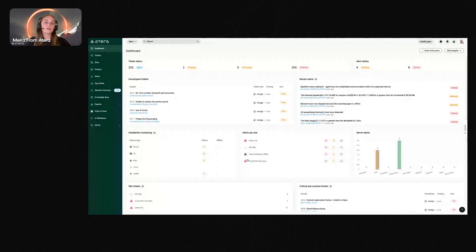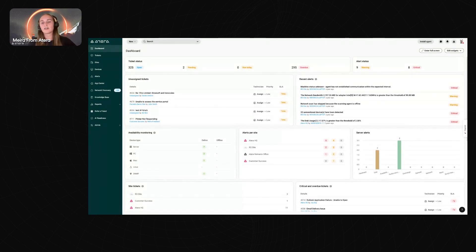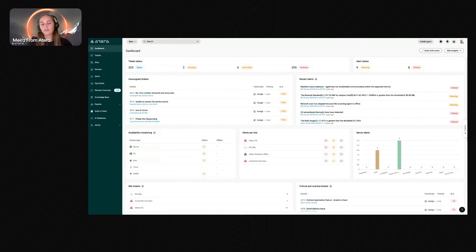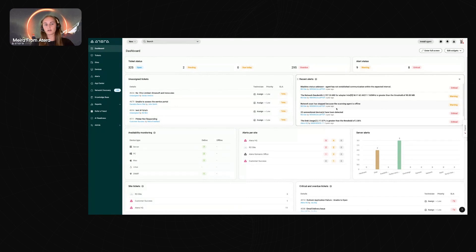This is the Atera dashboard — your bird's eye overview of everything happening on your account. Here you'll see all the different widgets that belong to the account, and you can move things around as needed.